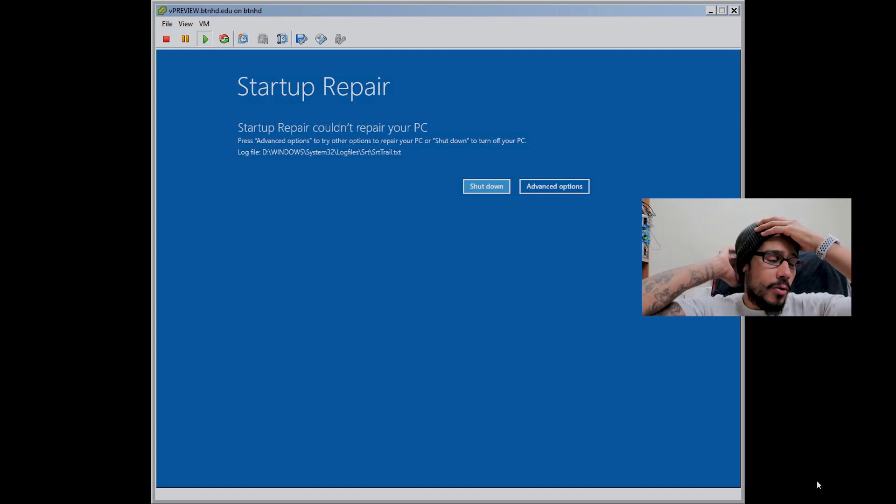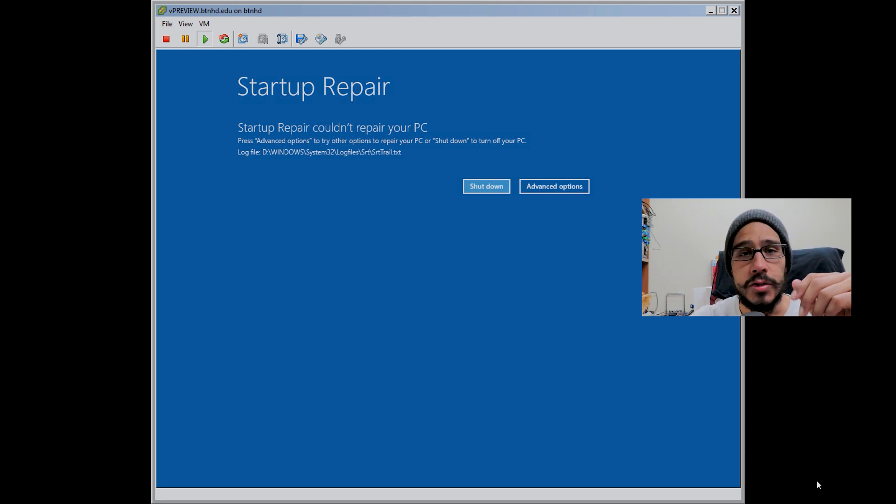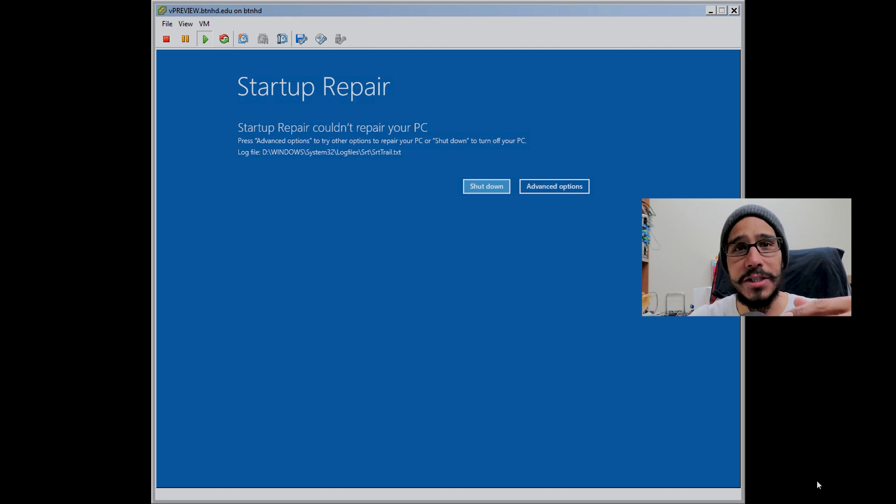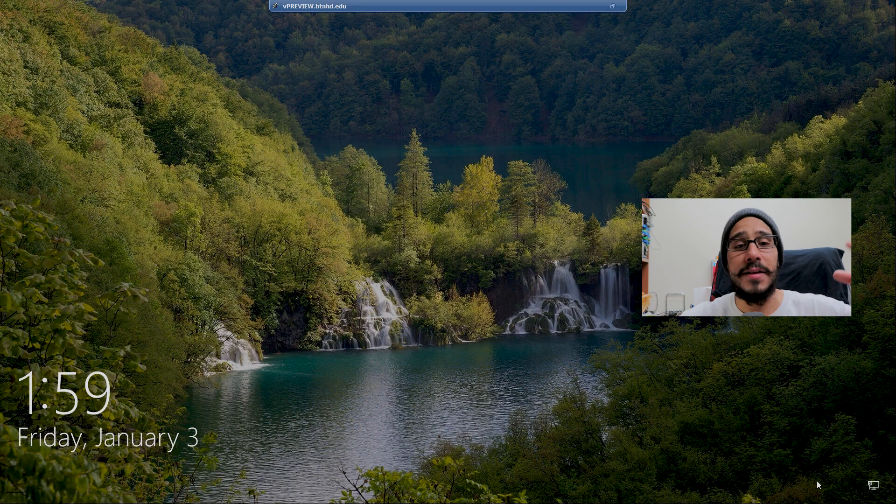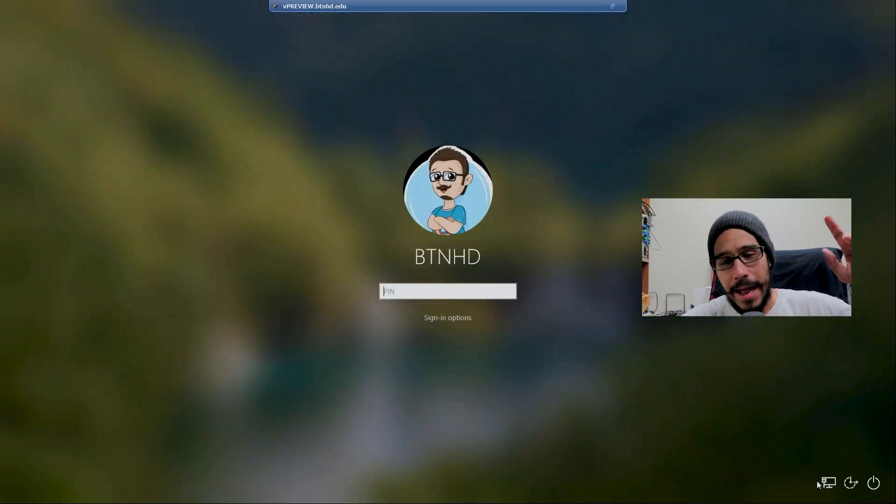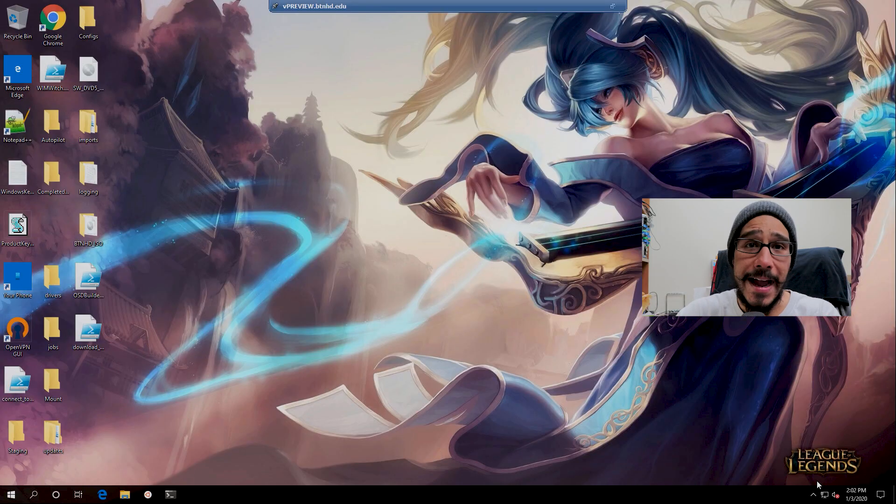I got this - startup repair couldn't repair your PC. I was like, holy moly, seriously. OK, I give up. So I shut down the machine. I was like, oh no, I can't do this. So I start the machine again, just leave it be, and eventually it launches up, loads up. I log into the machine. When I'm finally inside the desktop, that's a good thing because the machine is working.